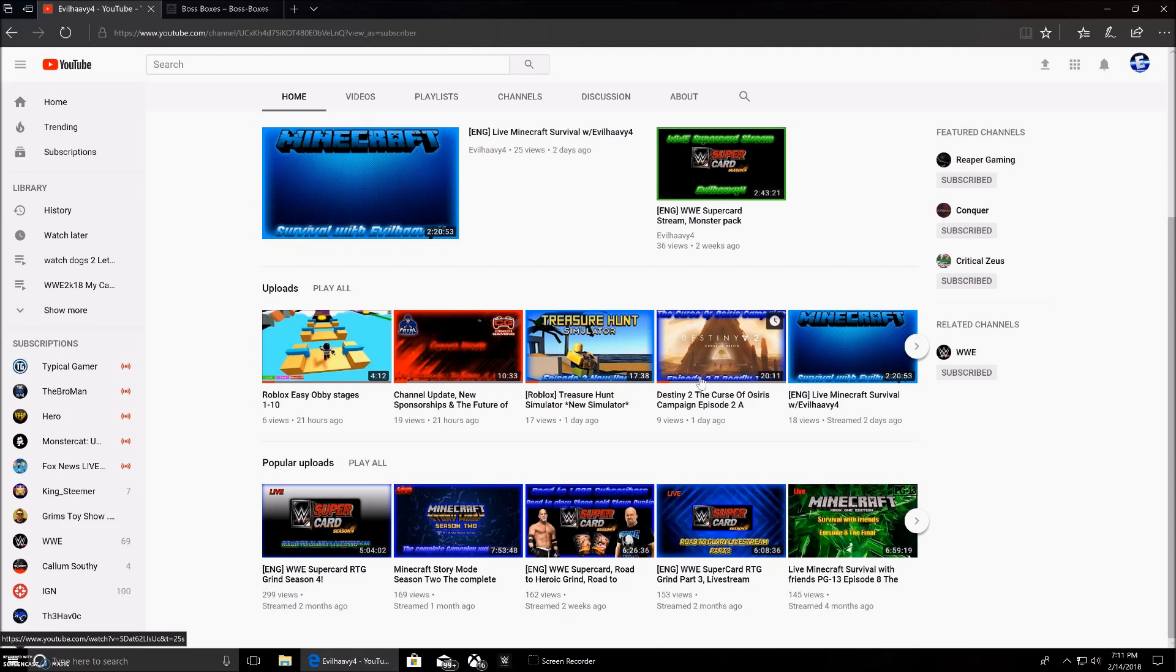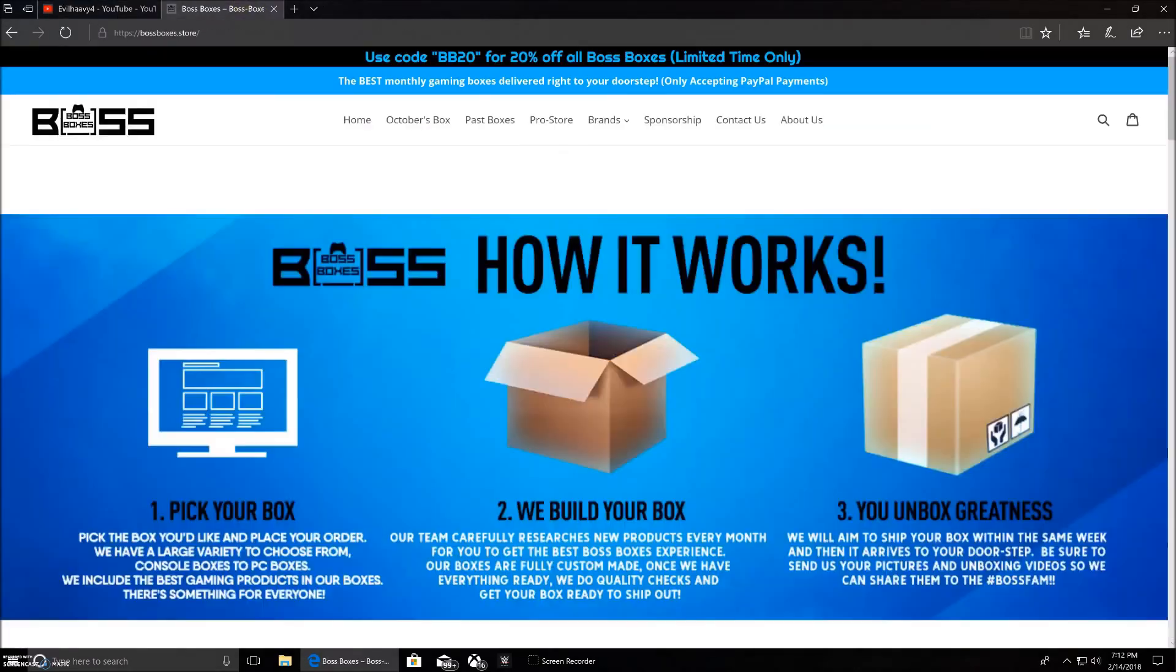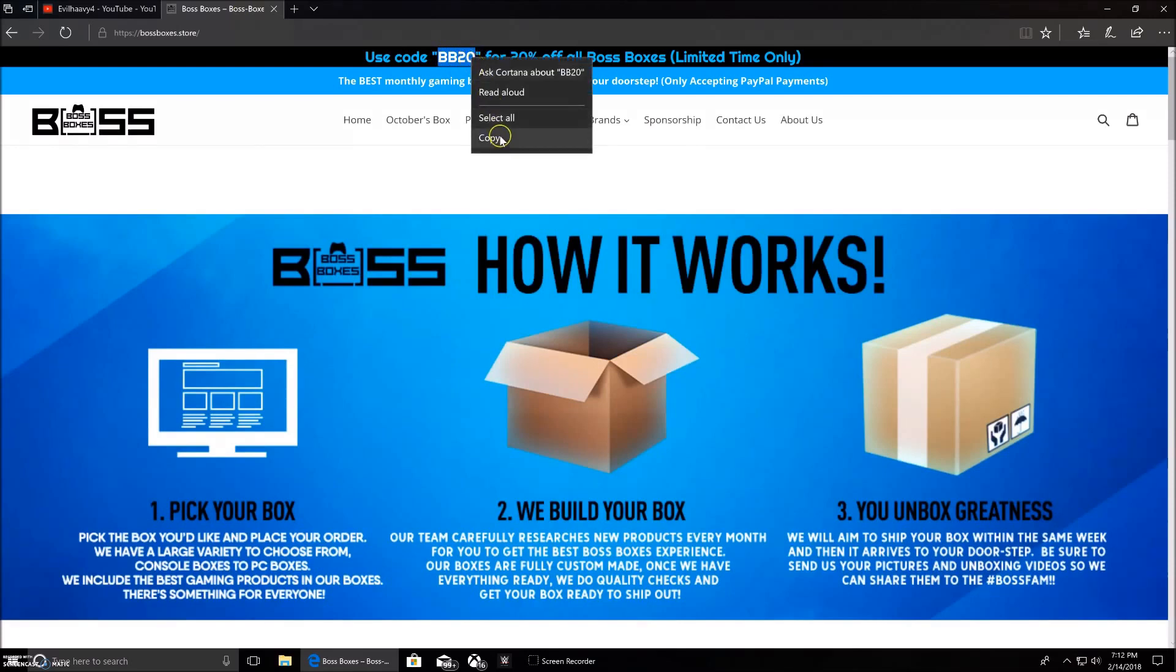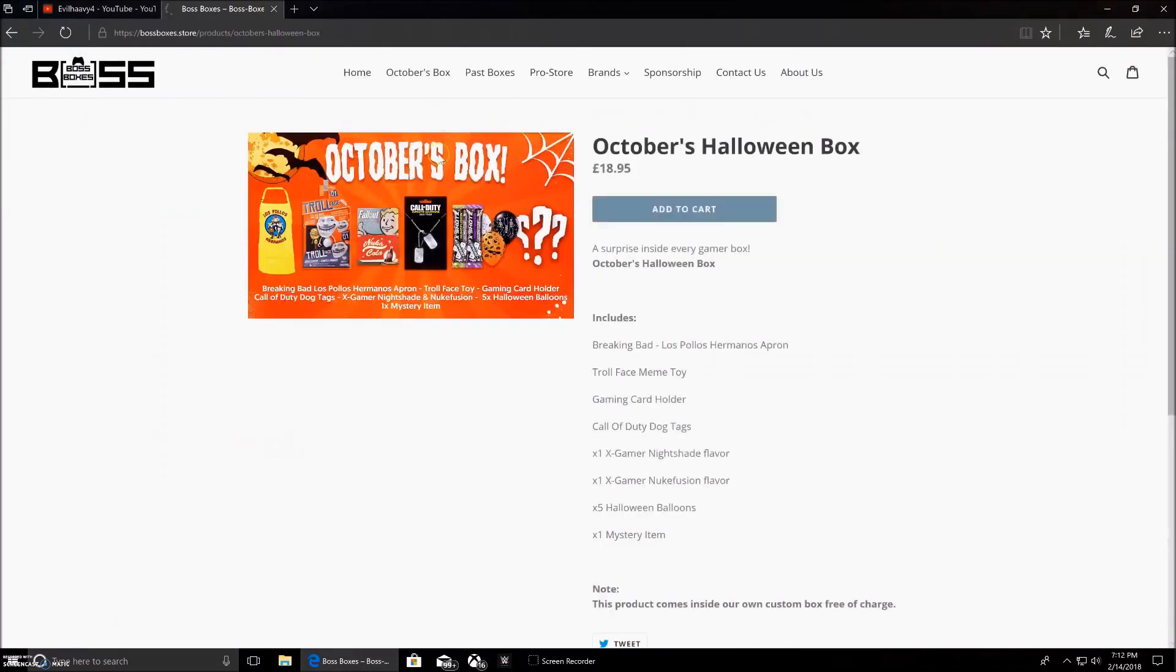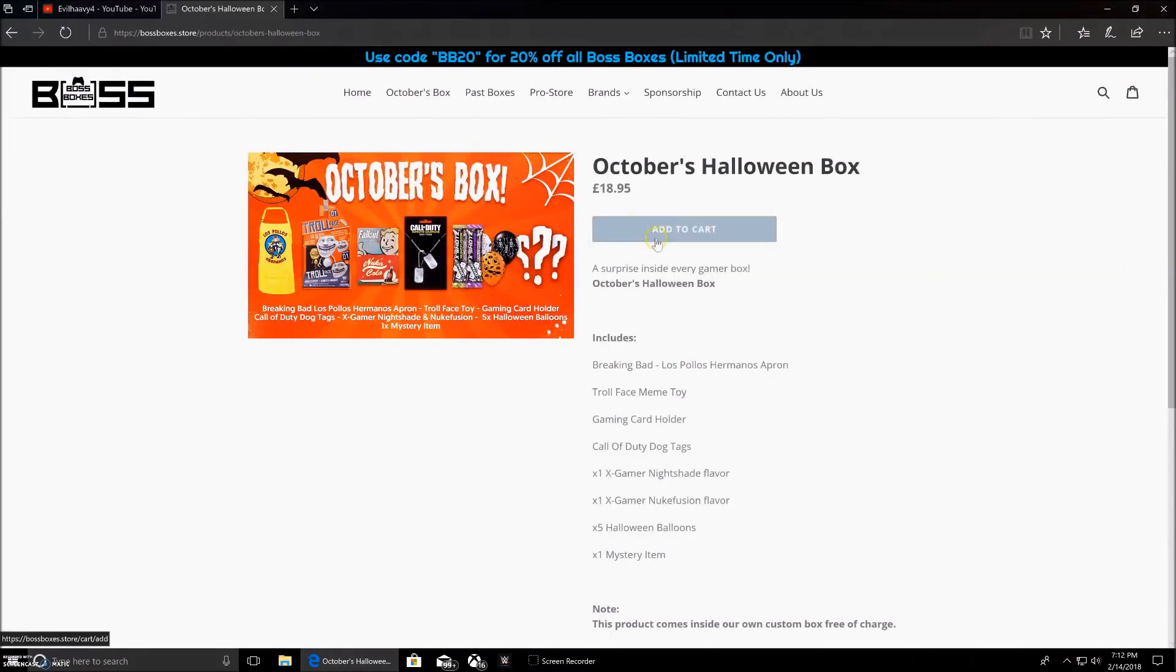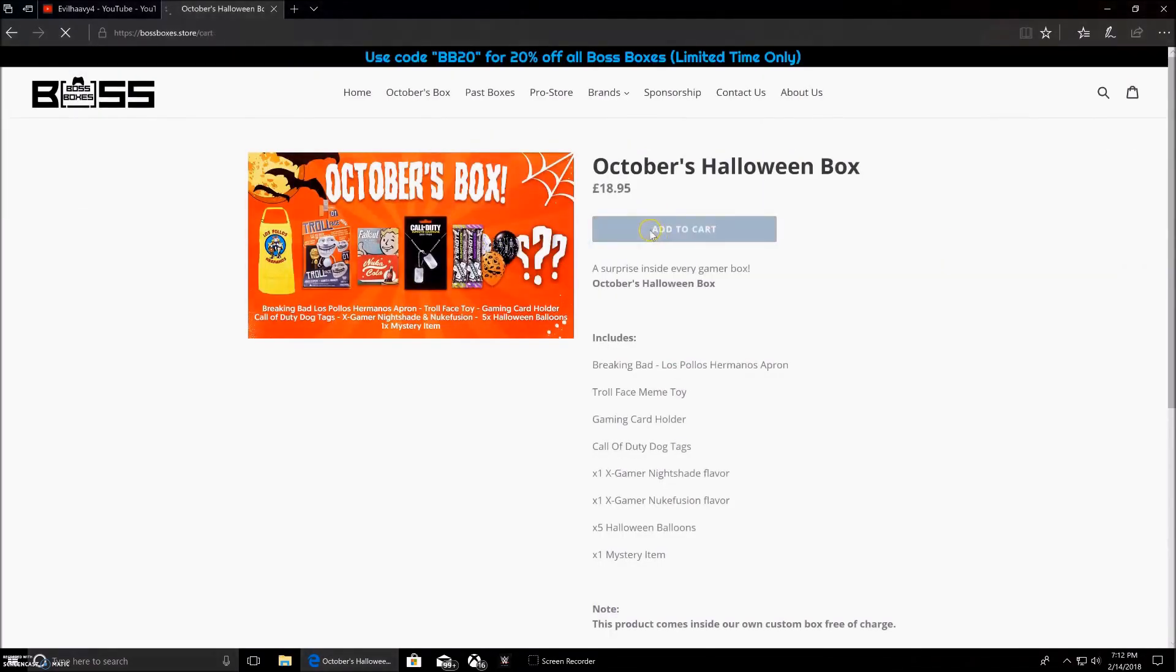I'm going to show you guys the Boss Boxes website. I don't have a code for it, but we're going to use this code to just test it out. If you notice in the intro, I'm just going to add this to the cart.